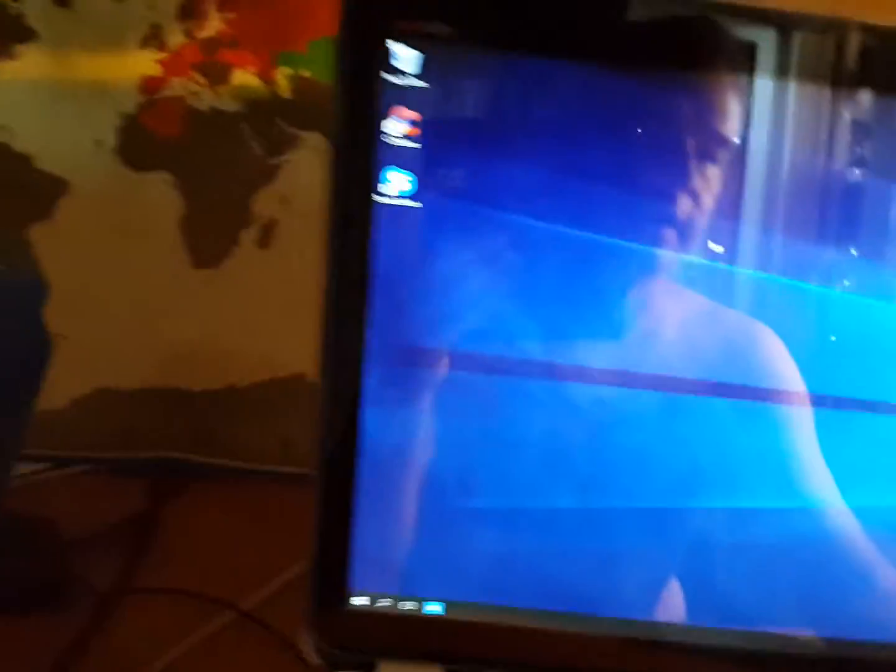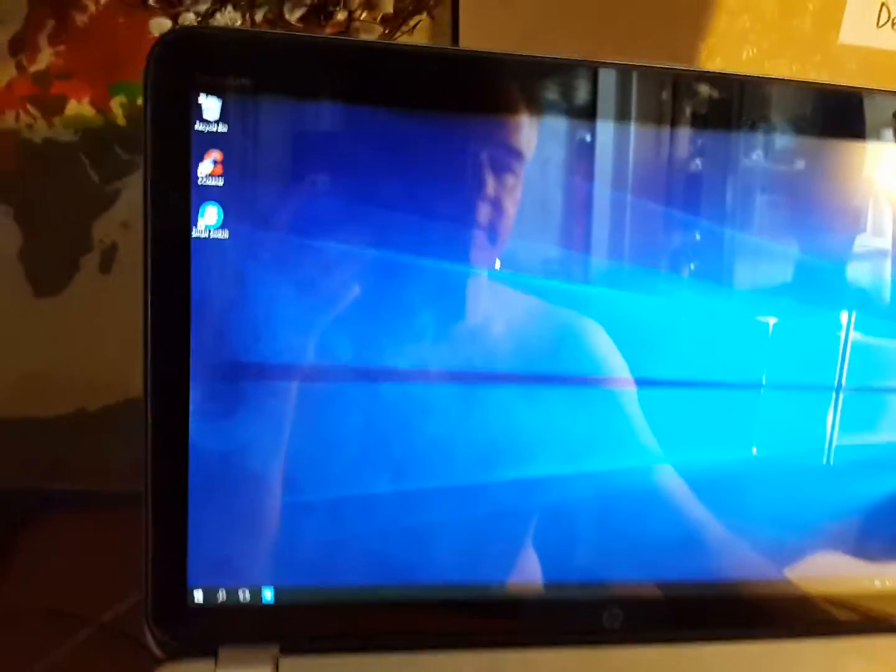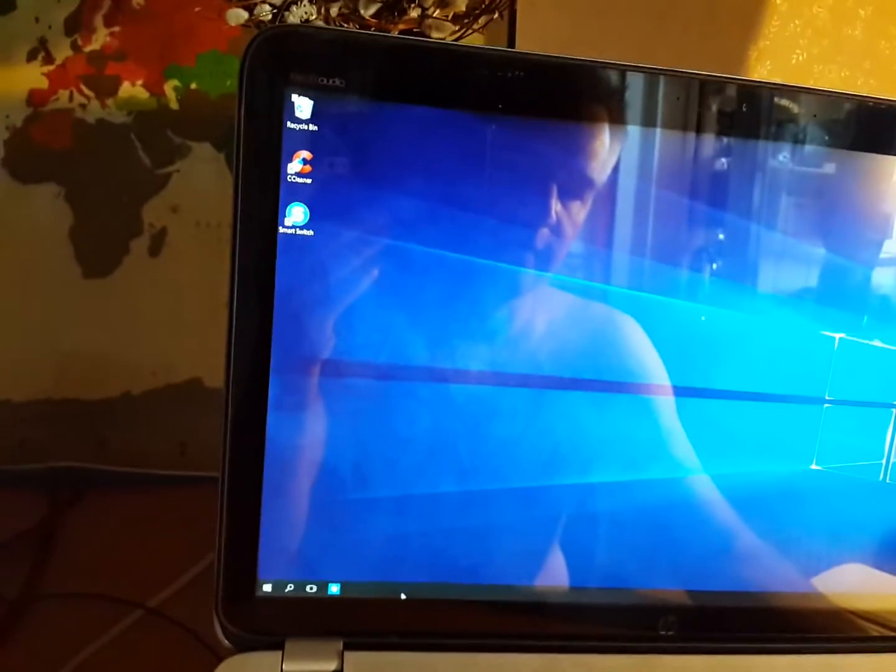I'm going to try control delete. And that starts the cursor spinning. Oh, it stopped. Still no task bar, no nothing.